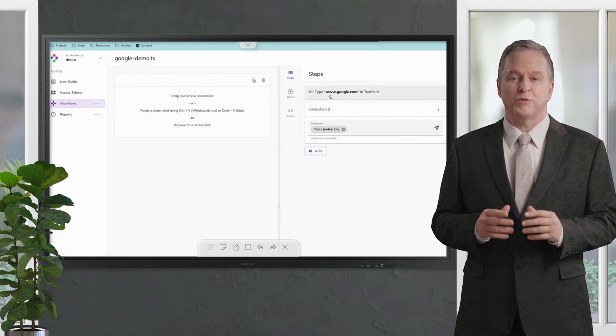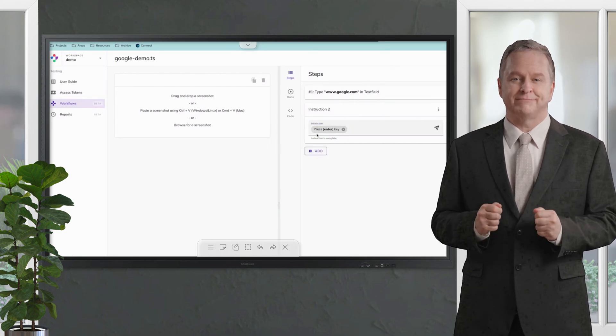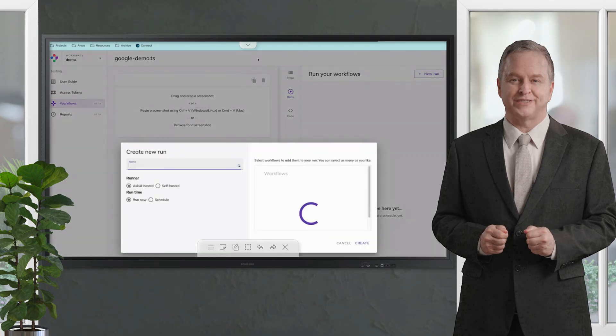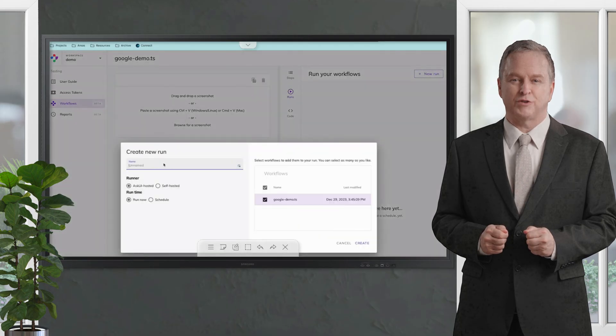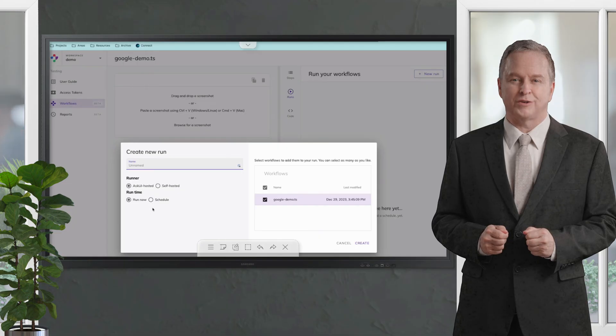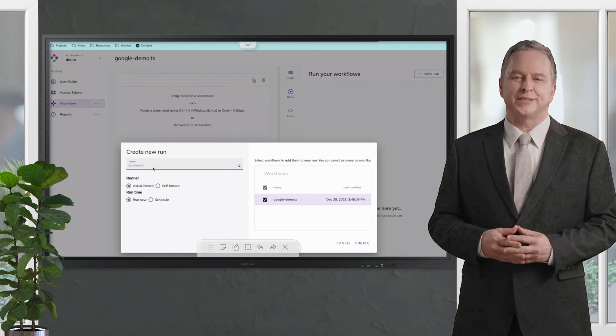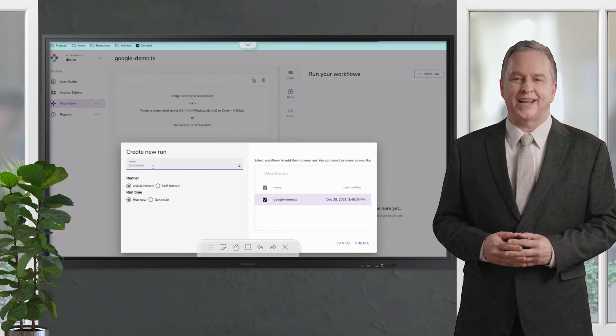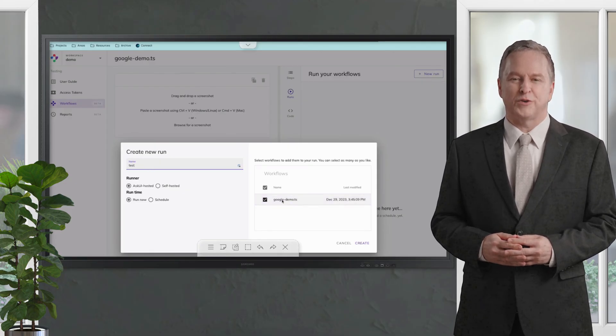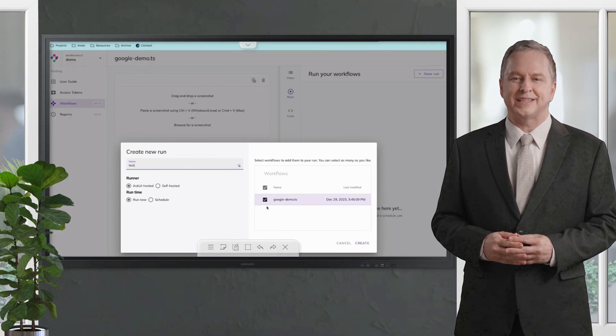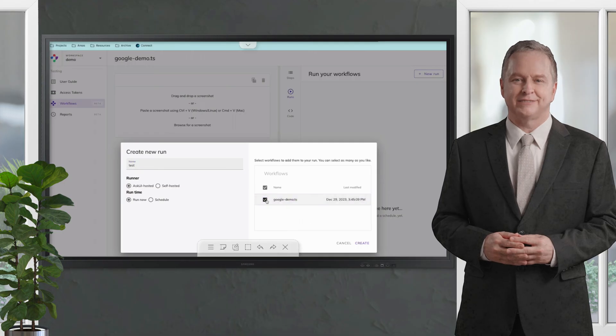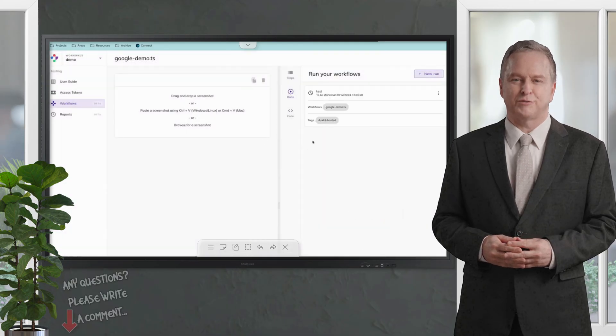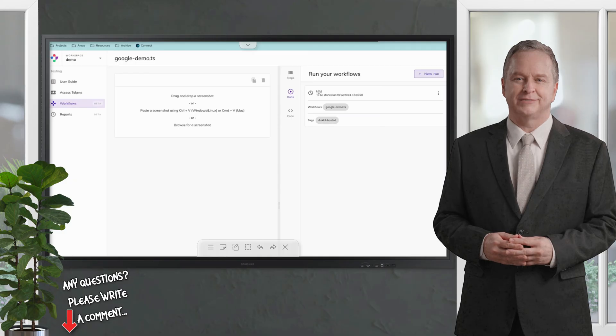So we can run this now. You can see here you can run it self-hosted, which means you can run it locally on a controller, or you can run it in the cloud, which is a Docker container. So let's call it test. You can connect the workflow you want to automate and then create it. Now you can see here when it's going to be started, what kind of workflow and what kind of test.